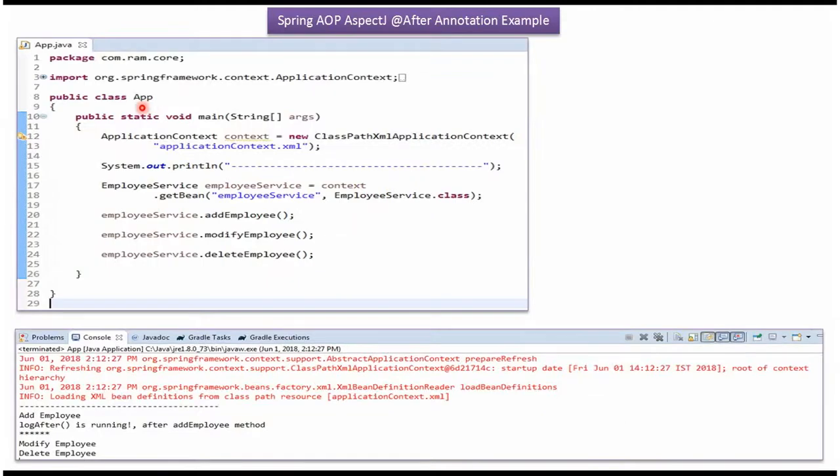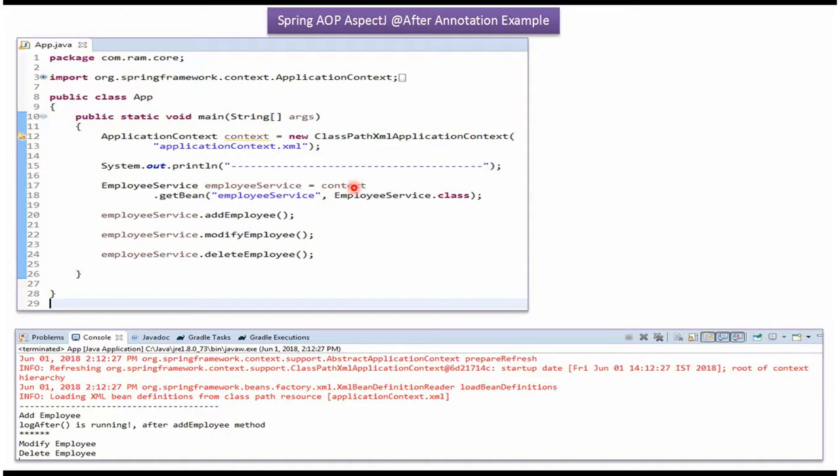Here I have defined the class App. I have created ApplicationContext object by reading the Spring configuration file. Using getBean method of ApplicationContext object, I'm getting EmployeeService object from Spring container and calling addEmployee, modifyEmployee, and deleteEmployee methods.